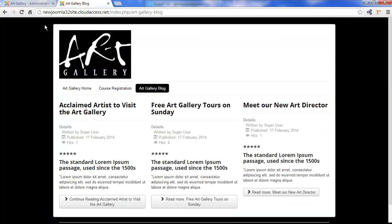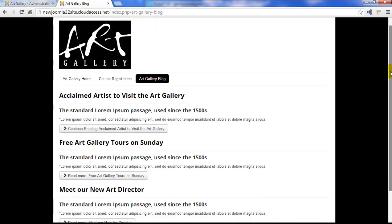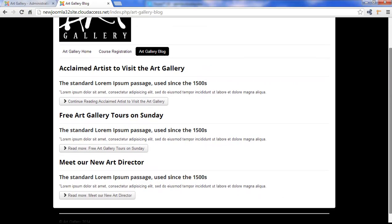We'll return to the front end and refresh the page and we'll see now that we have all three blogs in one column, which is a little bit more like a traditional blog.